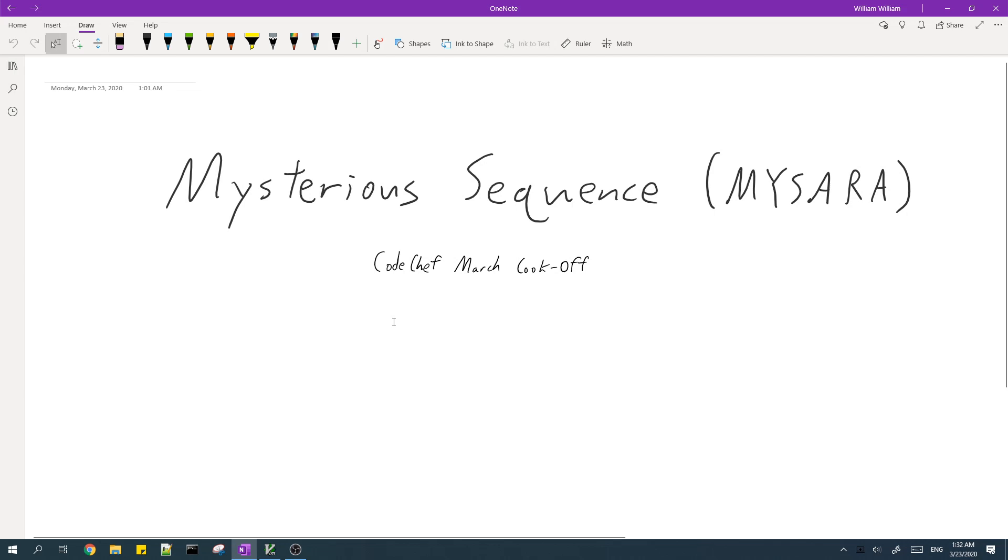Hey guys, in this video I'll be going over the solution to mysterious array from Codeforces March Codeforces.